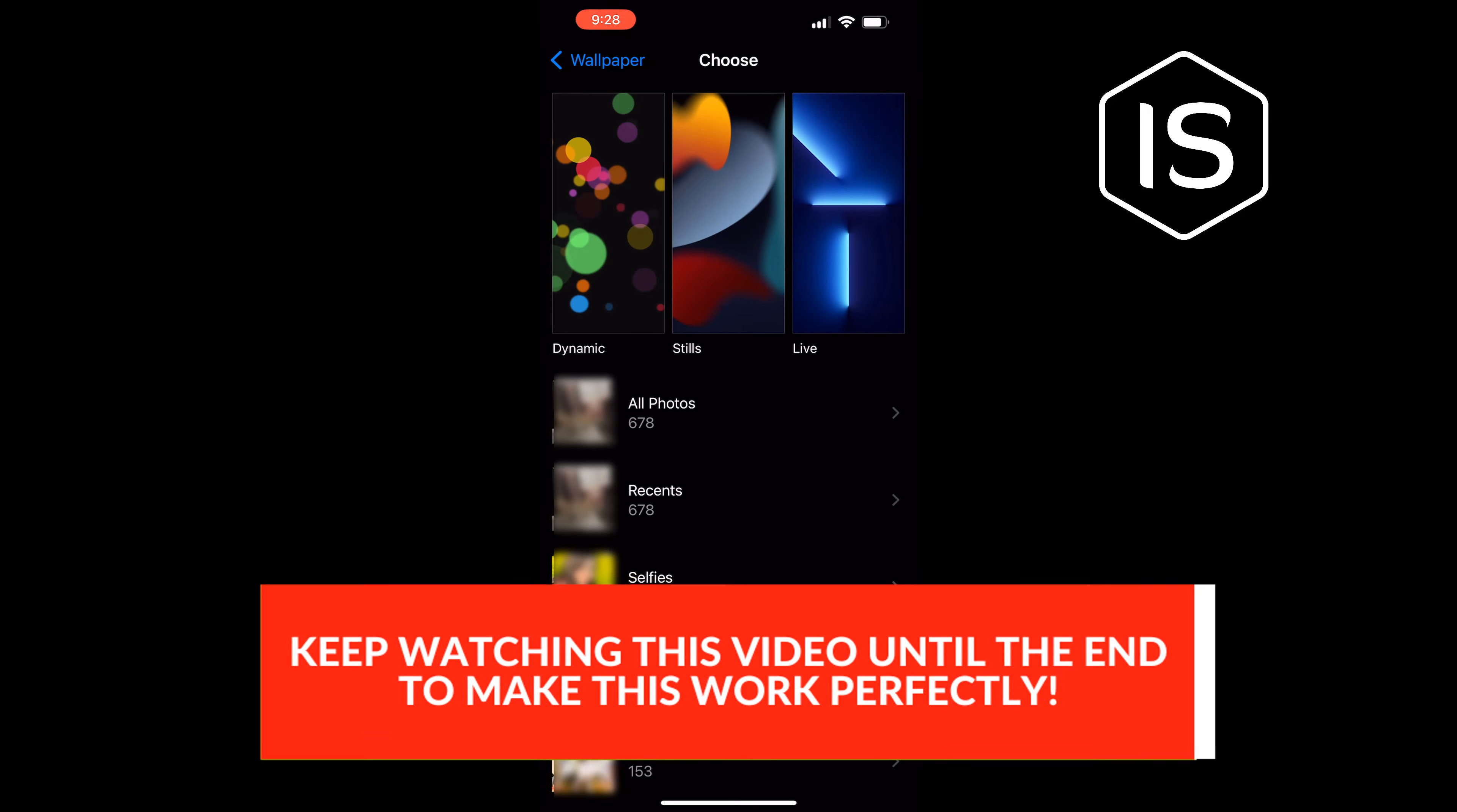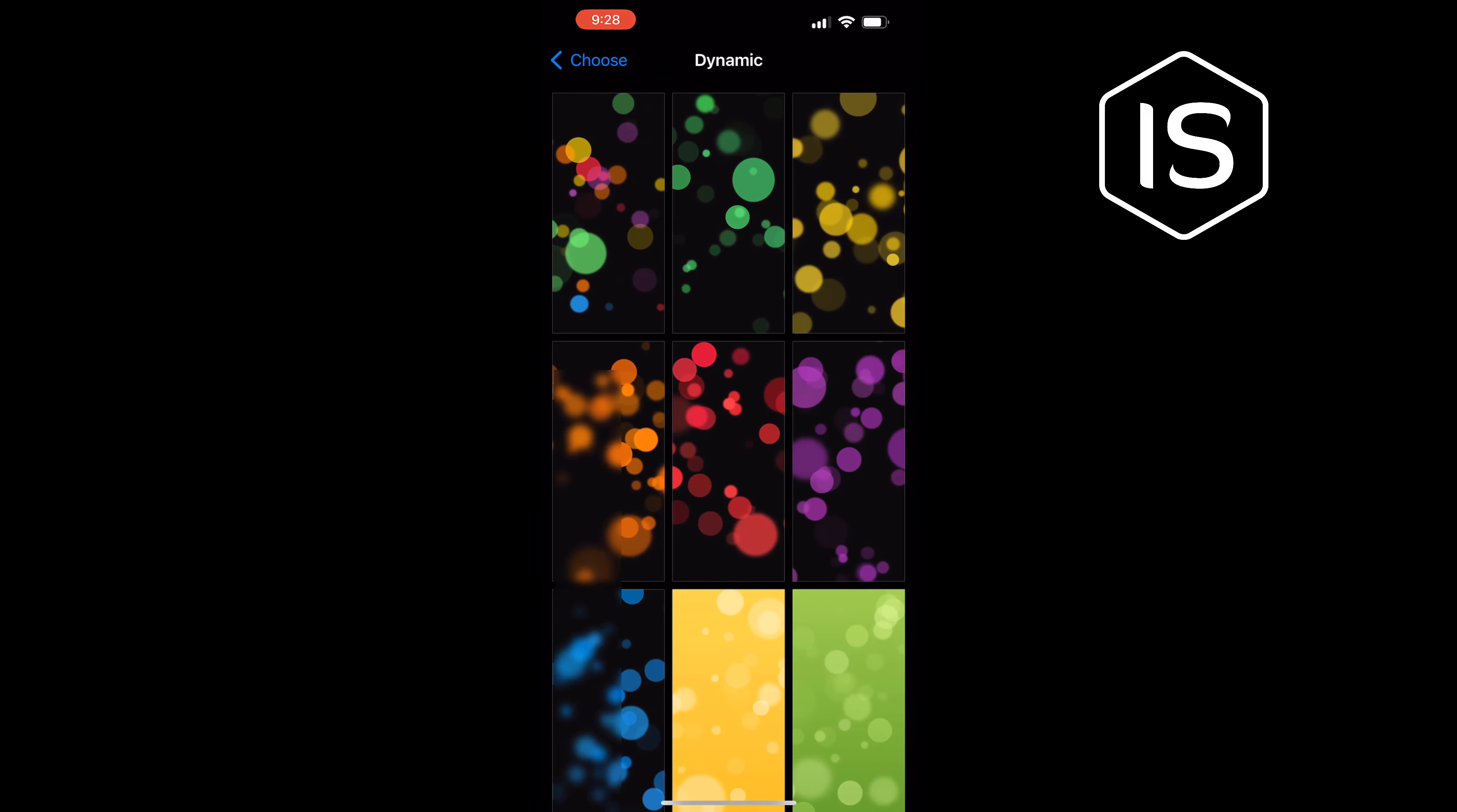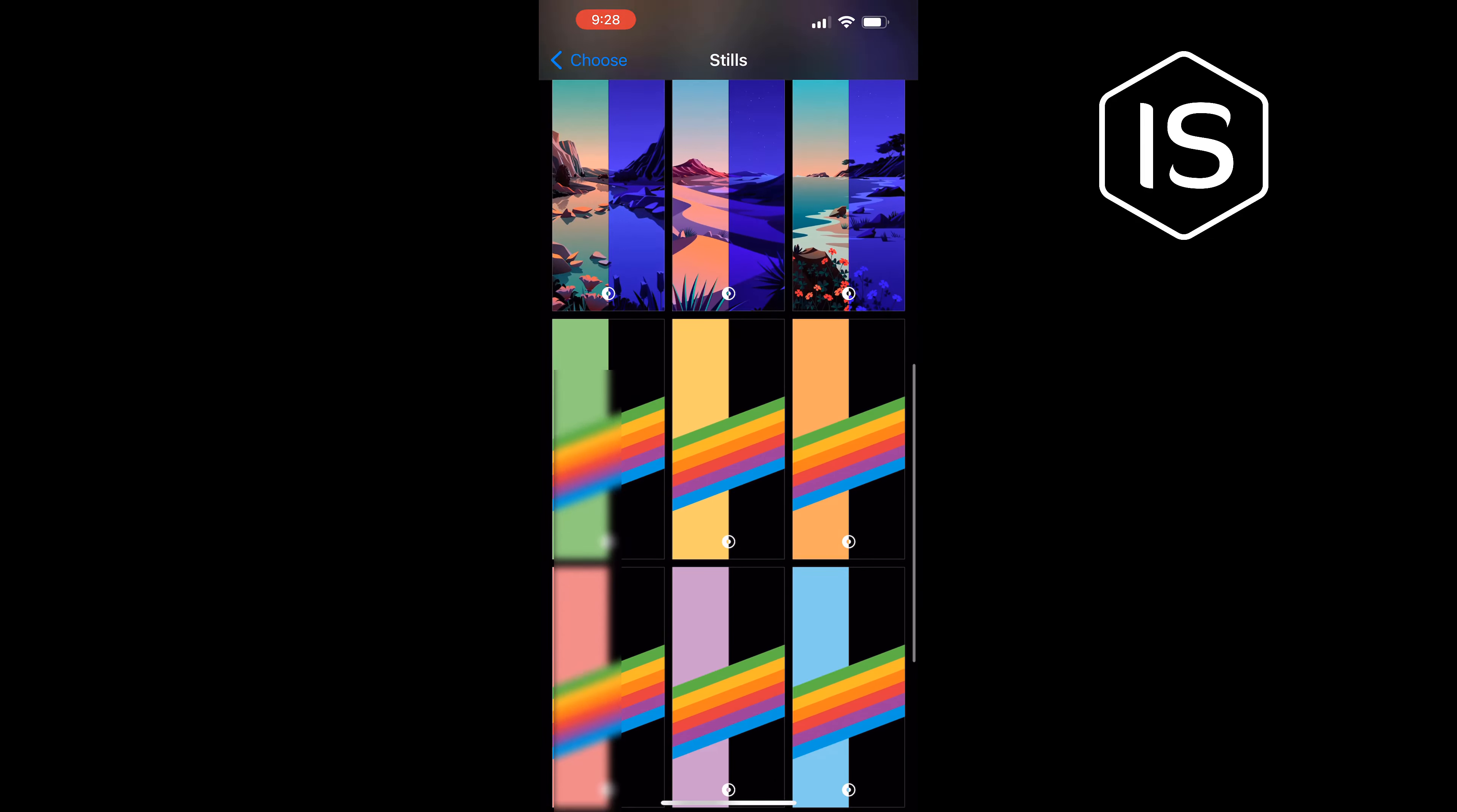Here you'll see three options: Dynamic, Stills, and Live. If you want a dynamic wallpaper, tap on Dynamic and you'll see some dynamic wallpaper options.